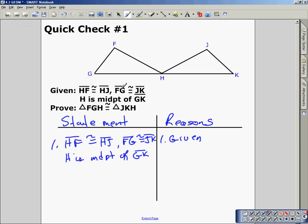Here's a proof. We're given that segment HF is congruent to segment HJ, and segment FG is congruent to segment JK. Also, H is the midpoint of GK, so H is going to split GK in half. We're going to establish that GH is congruent to KH, but we need to prove that first.